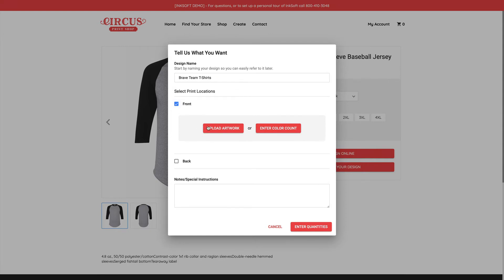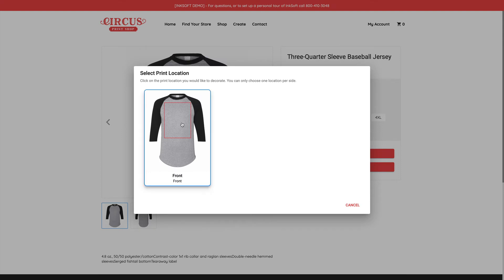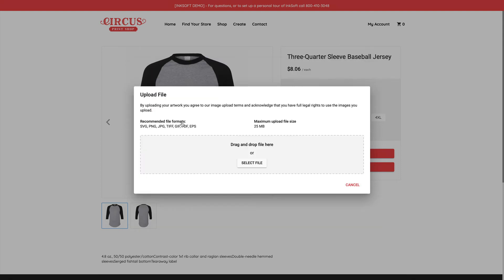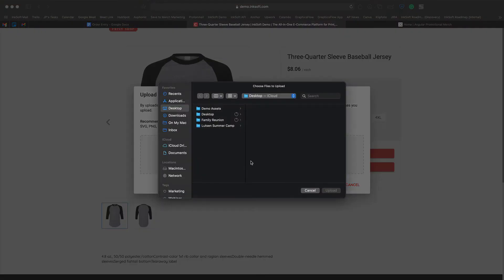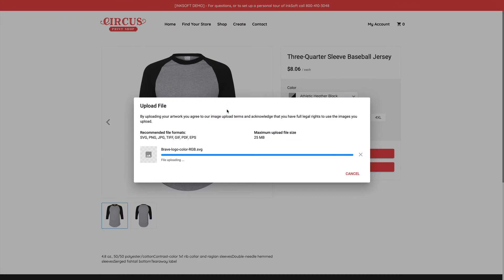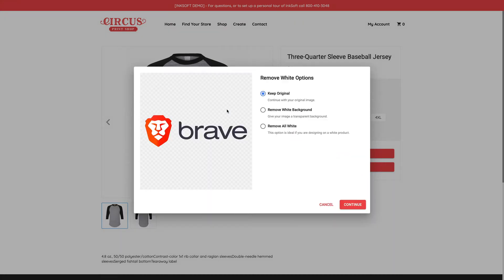Selecting the print location unlocks two ways to proceed: click to upload artwork, or simply enter a color count. If you don't have your artwork handy, this isn't a dead end — you can indicate a three-color imprint, proceed through checkout, and respond to the client later to get their art. Going through the upload artwork path, I can confirm the print location as front and drag and drop my artwork or select a file from my computer. I'll select a vector file. Next, you can choose to remove the white background — very useful for JPEGs — or remove all white from the imprint, handy for raster uploads.